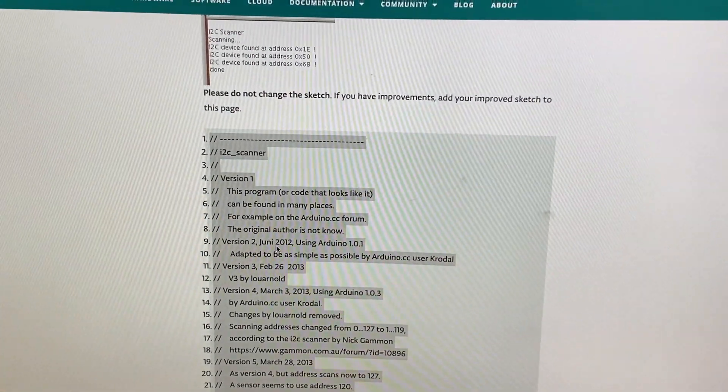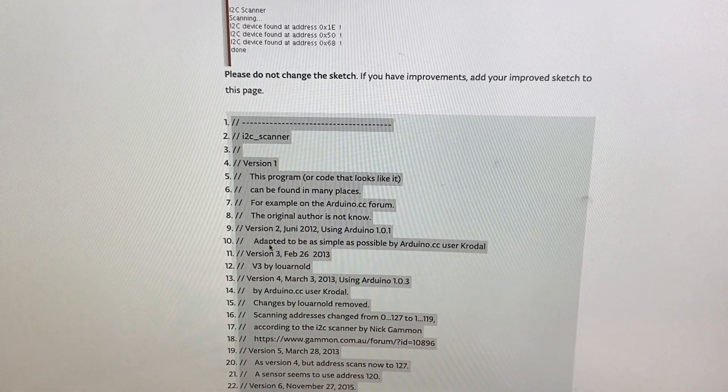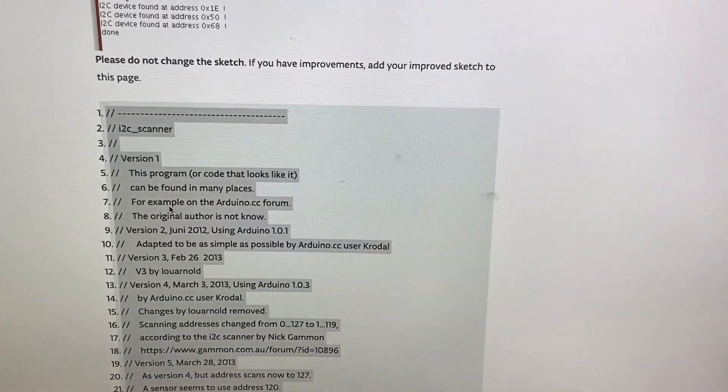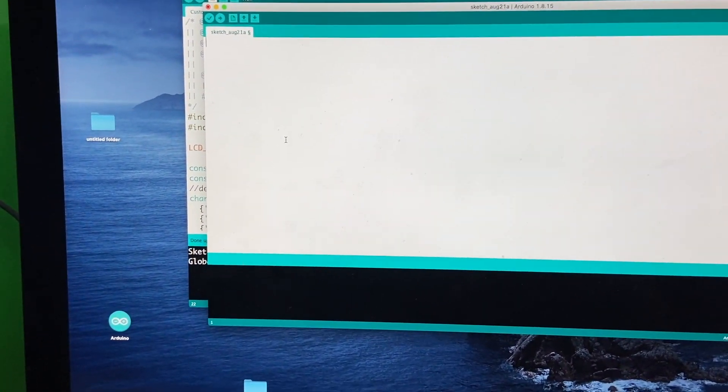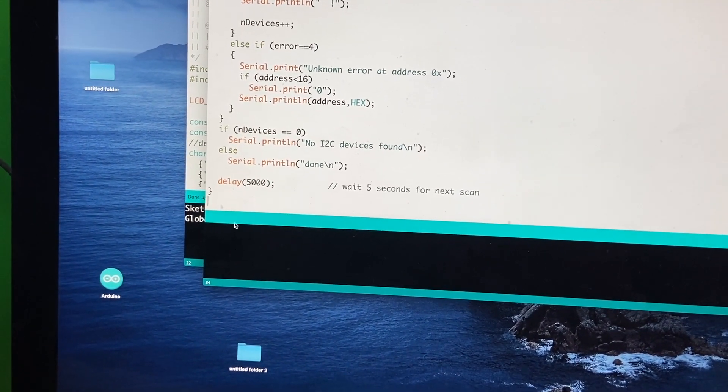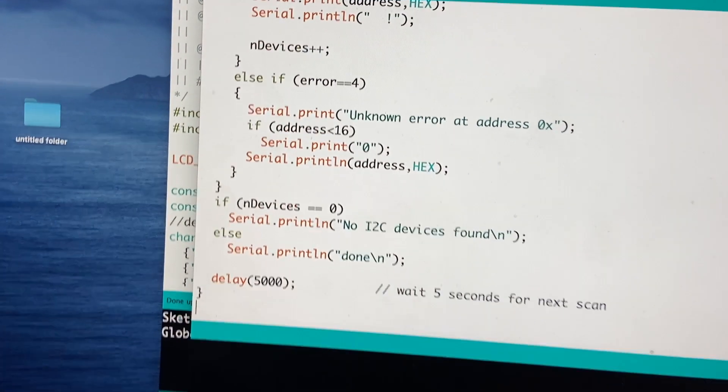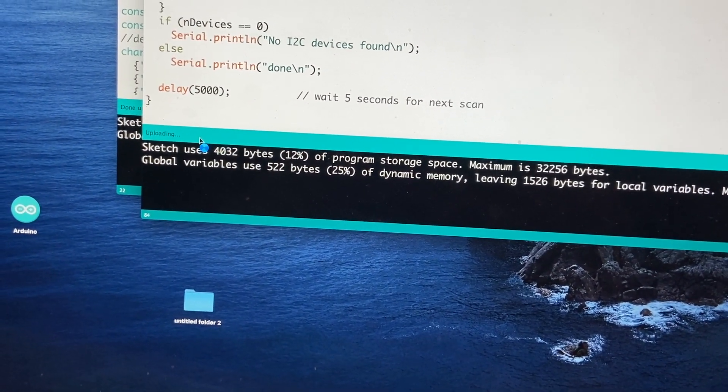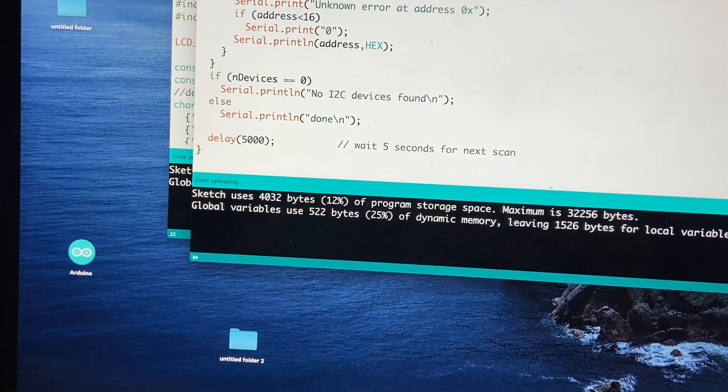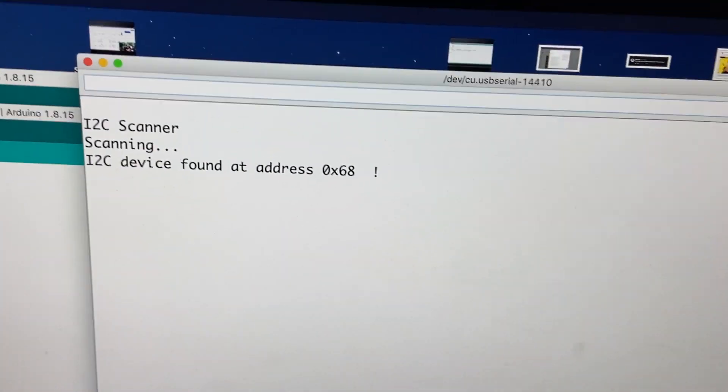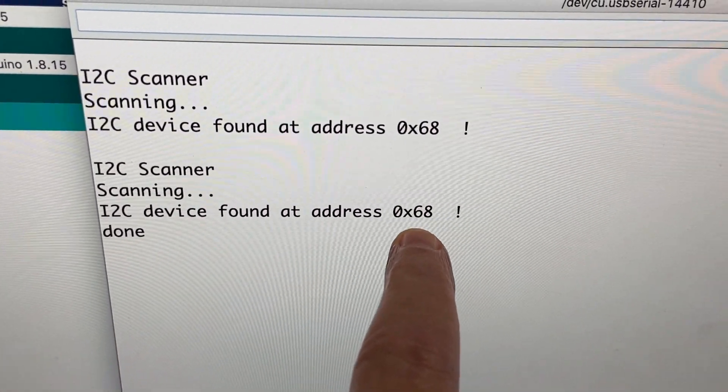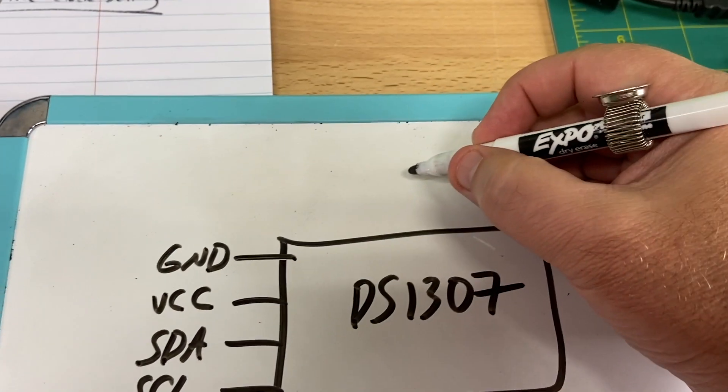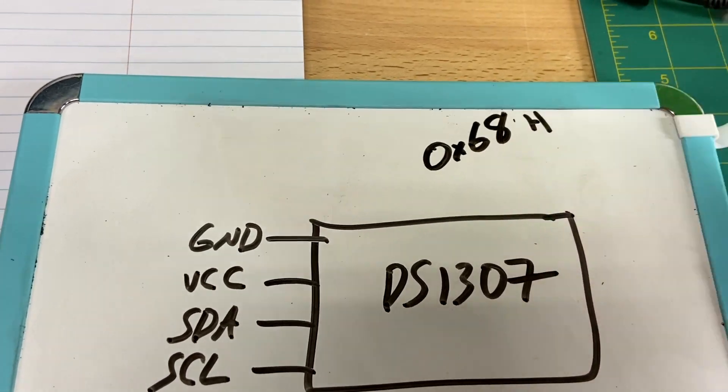Okay, I came over to the computer and I just googled it and ended up on arduino.cc website. And here's the code, I2C scanner. I'm just going to copy this code and then I'm going to paste it into my IDE here. And then we're going to upload the code. Uploading and done uploading. Now, if we look at our serial monitor, then it's saying I2C device found at address 0x68. So that's our address. I'll go ahead and write it here. 0x68. It's hex of course.